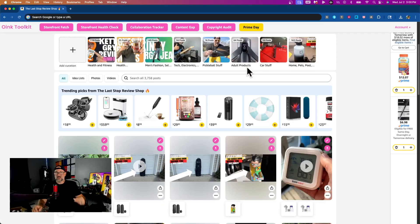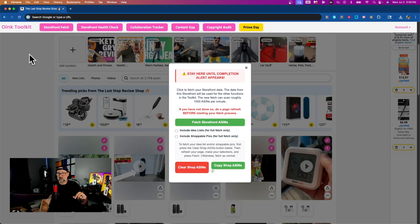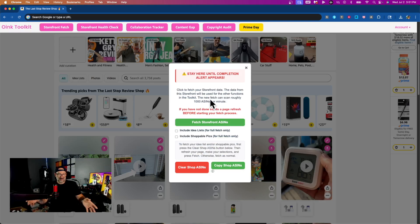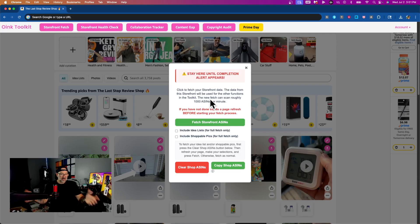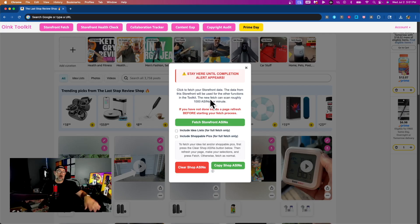The first thing you're going to want to do when you get into the extension is go to your storefront and click the storefront fetch button. The storefront fetch is a function that's going to go through your storefront, look through all the different types of content you have created, and collect different pieces of information about each piece of content — the products you have tagged, their timestamps, titles, video URLs, etc. That information is going to be used for pretty much everything that happens within the extension.